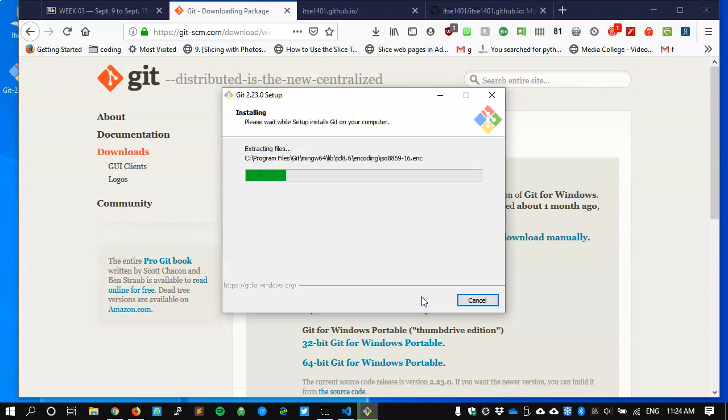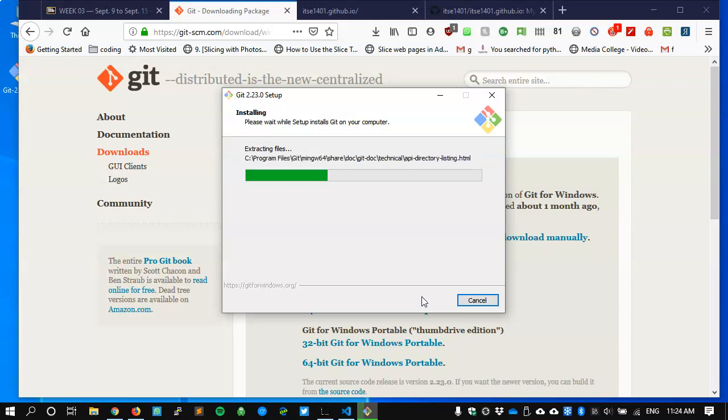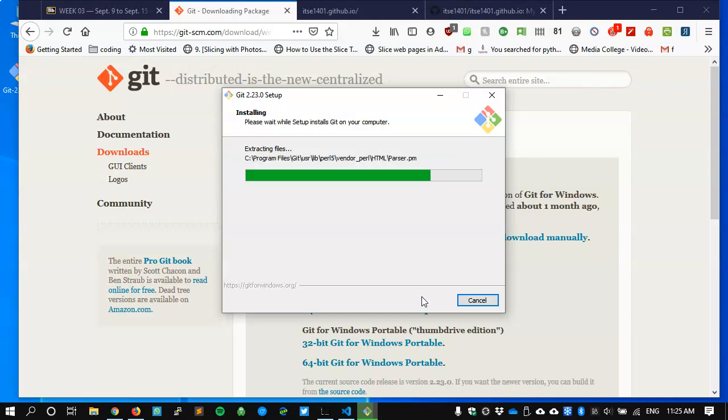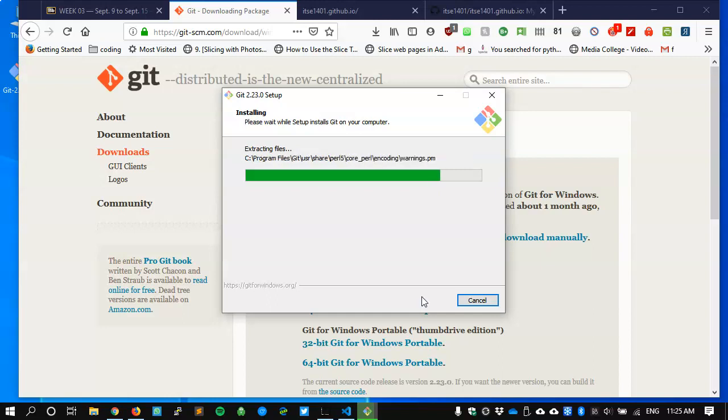Once again, just give it a few seconds while it does that. If it takes too long, I'll pause and come back. But I don't think it's going to take that long. Without the git application installed, we really can't do much about connecting GitHub with your website, or rather, with Visual Studio Code. So this is the bridge between it and the rest of the coding community out there. This is almost done.